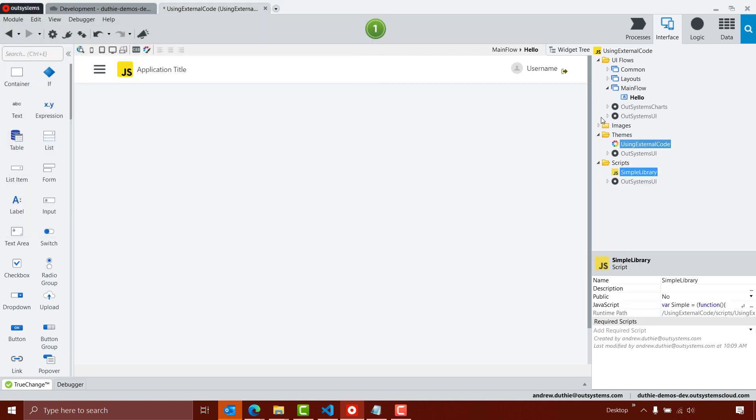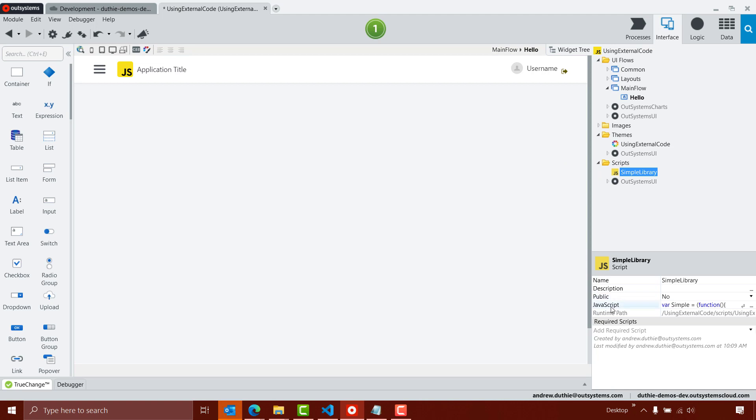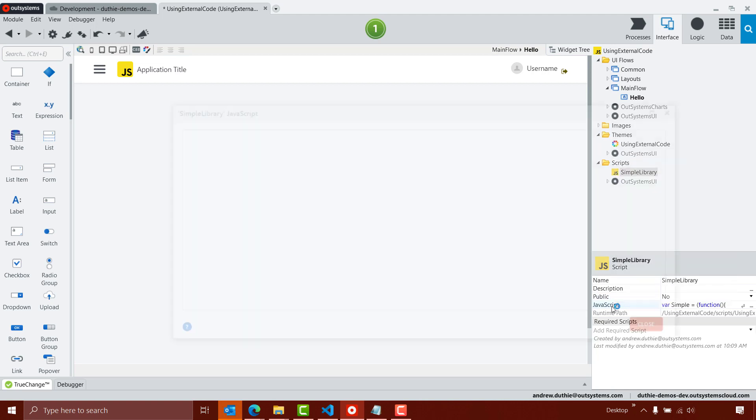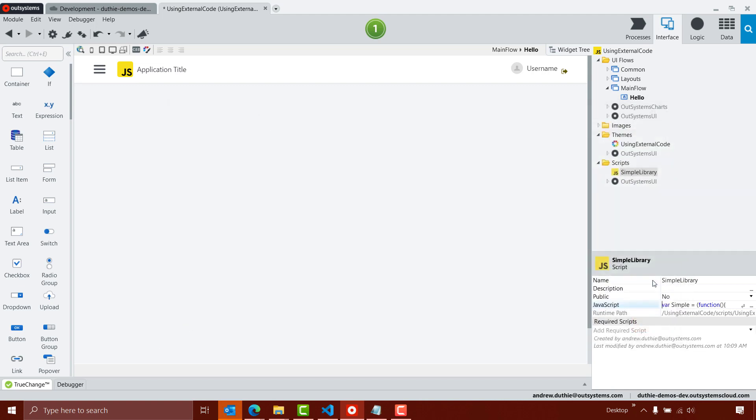This library now becomes a part of my application, and if I want to modify it, I can actually open up the JavaScript directly here inside of OutSystems Service Studio and modify the JavaScript here. I can also, if I choose, modify that JavaScript in the original library and re-import it so I can hold that library separate.